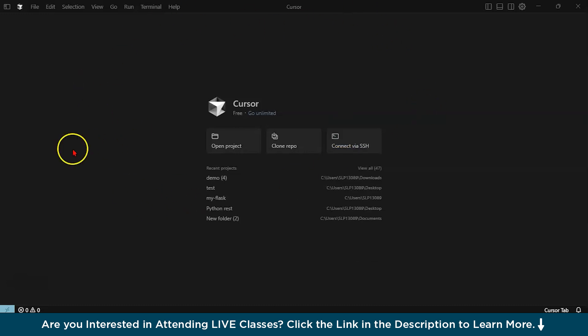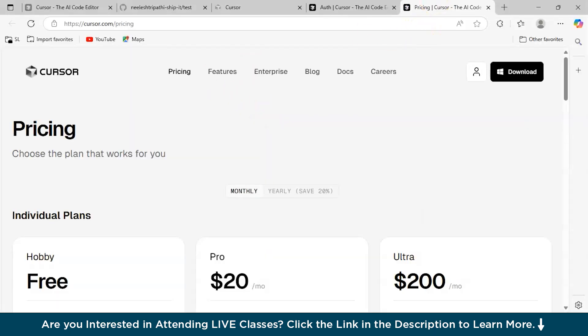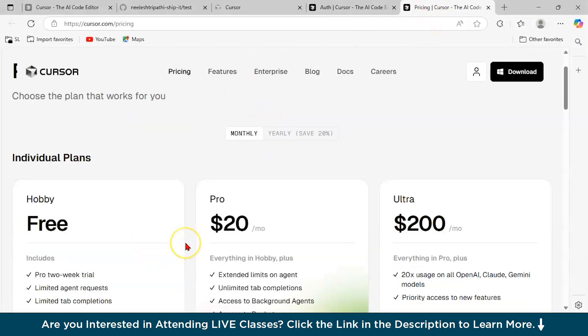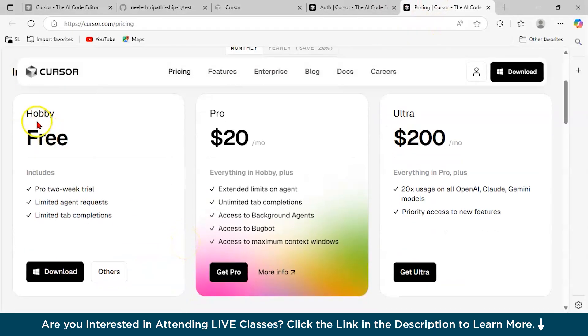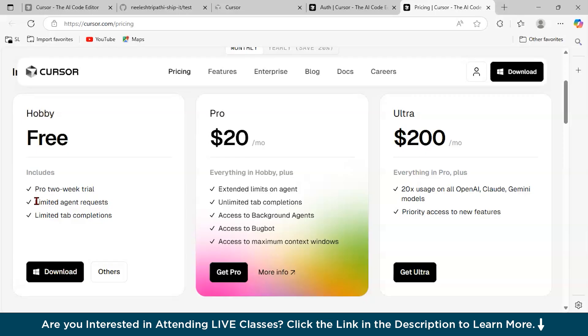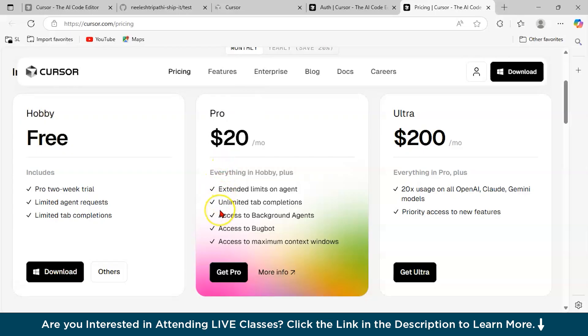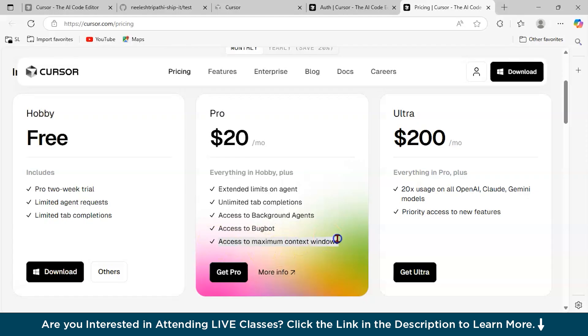Basically, I'm using the free tier version of Cursor.ai. If you just click on go to unlimited, it is going to tell you the pricing. If you want to just do it for a hobby, it includes a pro two-week trial, limited agent requests will be there, and there will be limited tabs. If you go to the professional version, you get extended limits on the agents you can use, unlimited tab completions, access to background agents, access to bug bot. Bug bot is the one which is going to debug the given bugs in your project. And you can access maximum context windows, which is very much amazing.